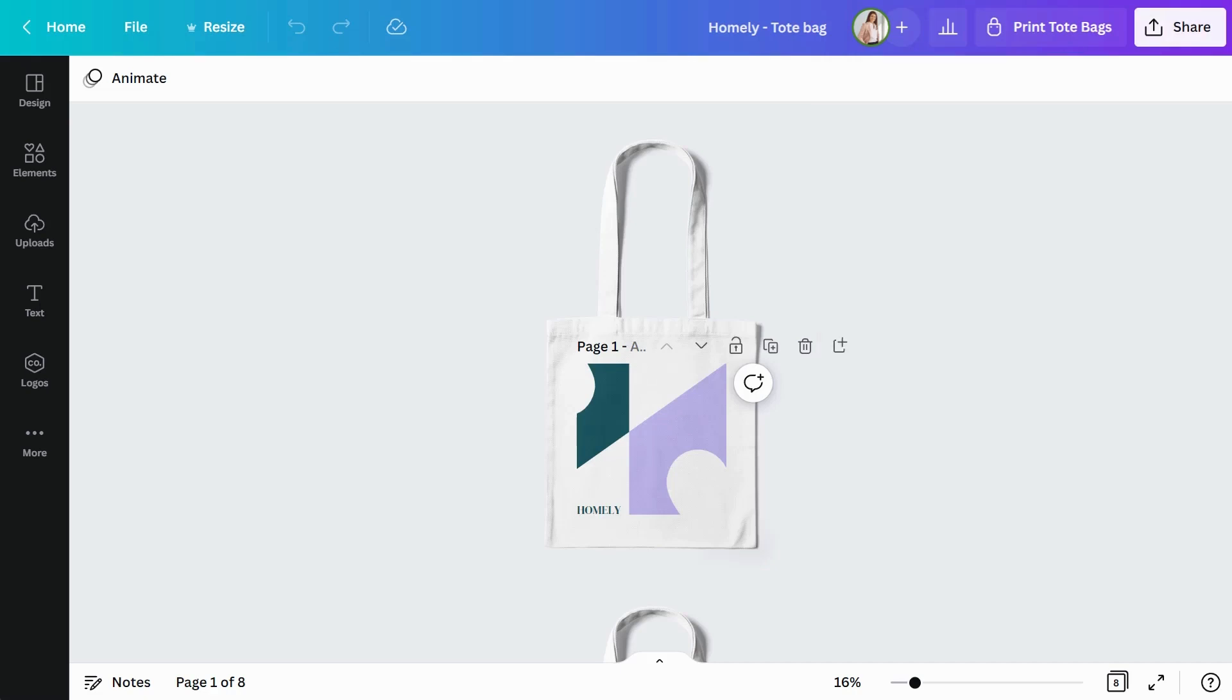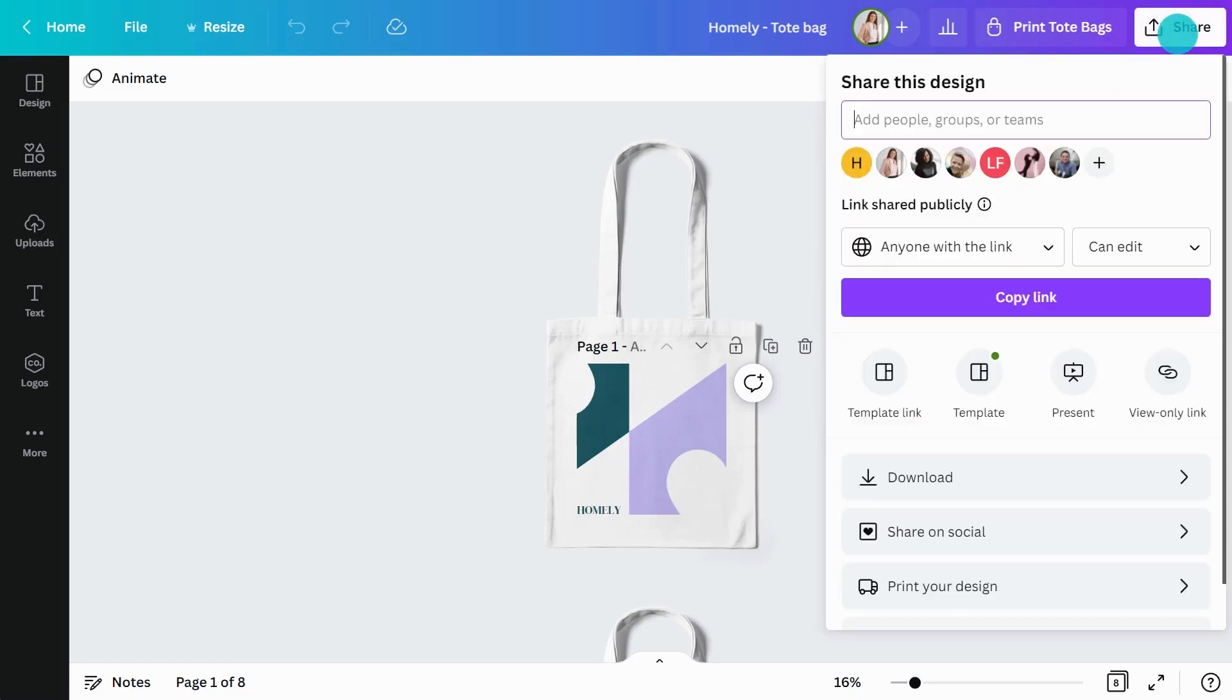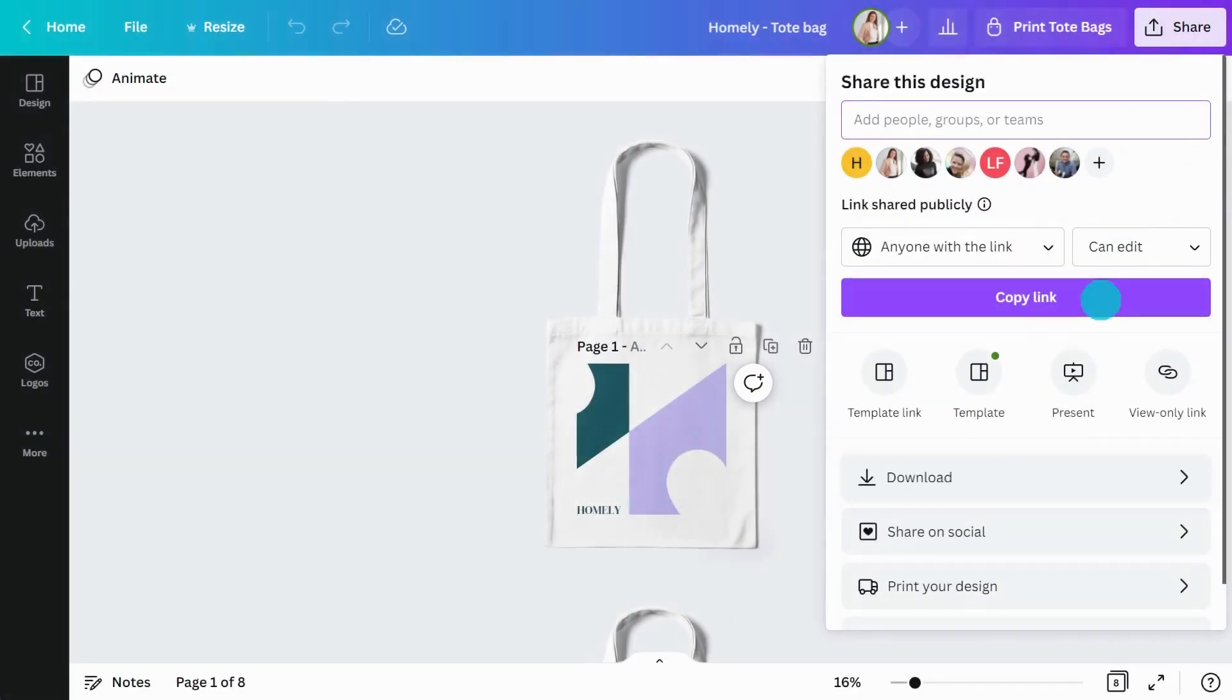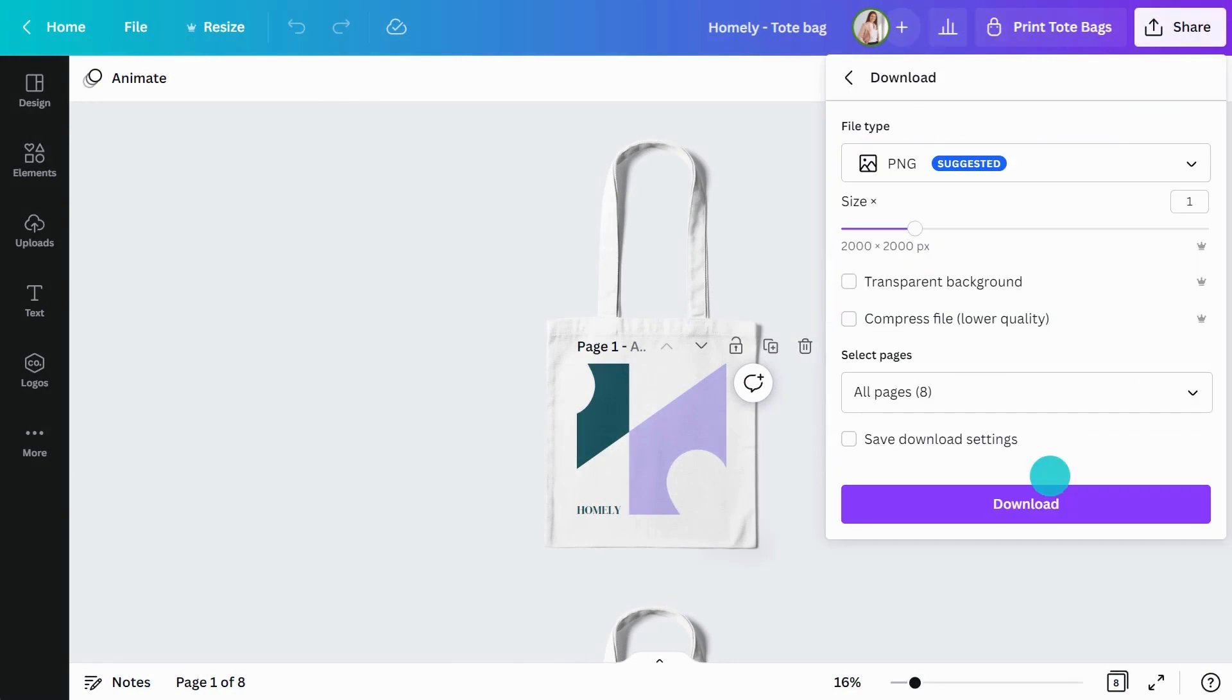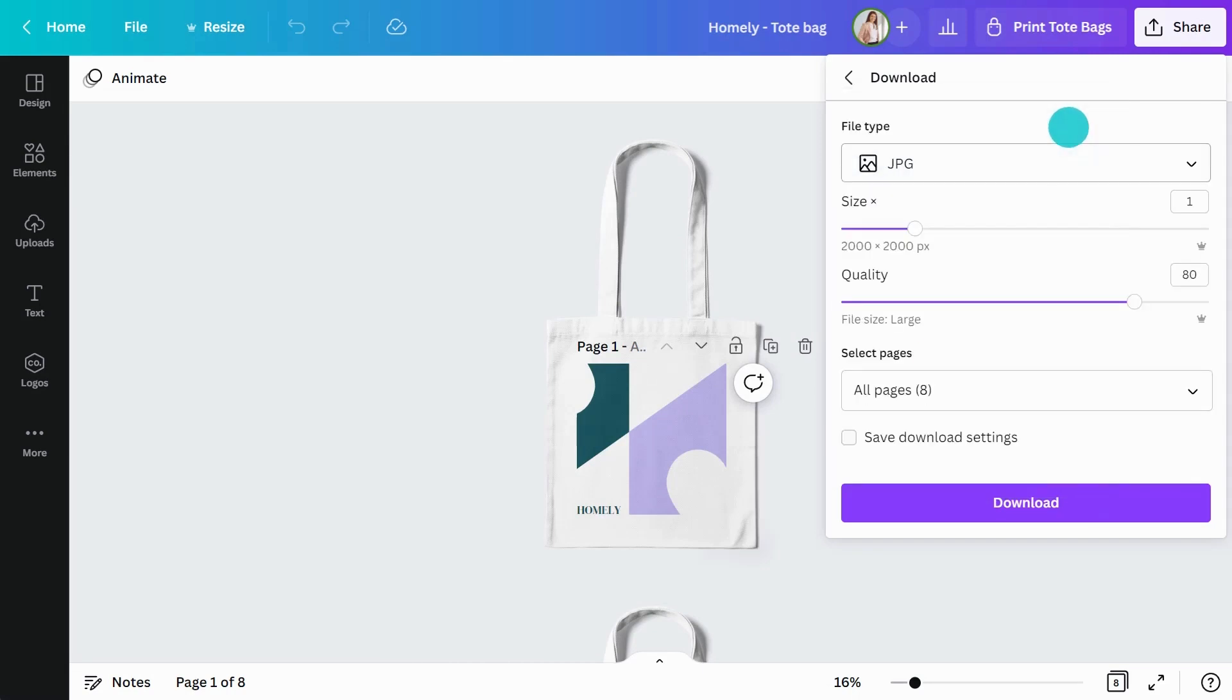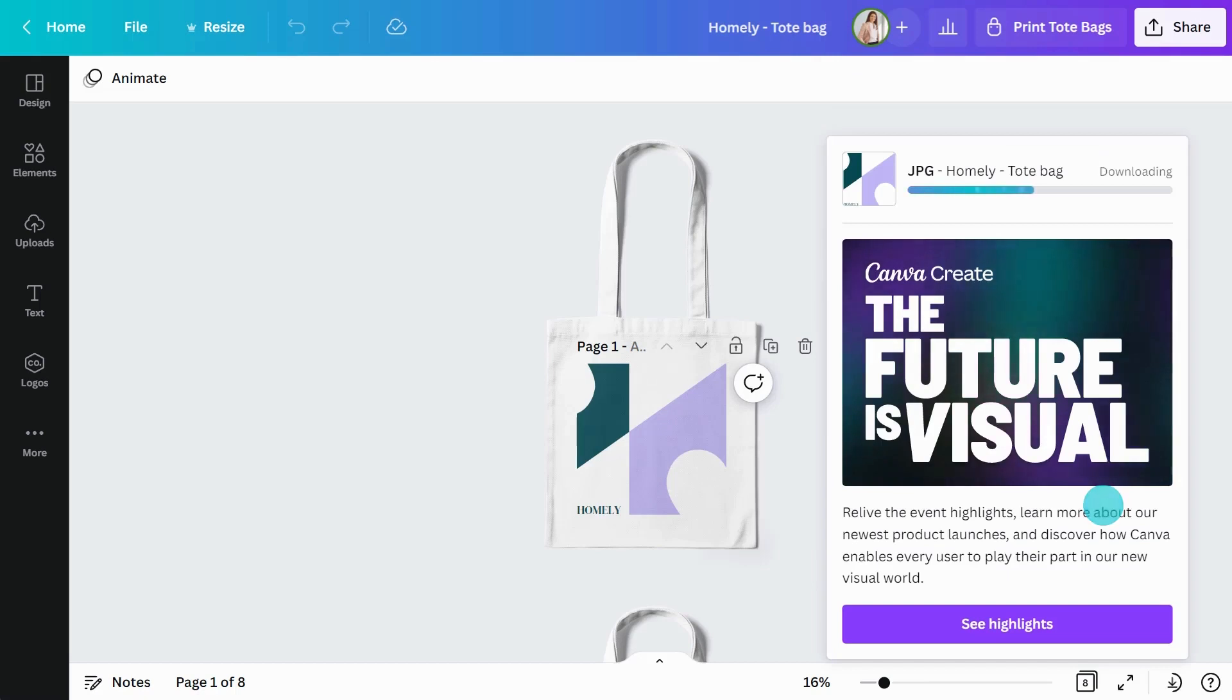If you would like to download your design, you can do so from the Share tab. Just click Download and you'll see options for format and resolution. Canva will give you a recommendation based on your design, but feel free to change it up. Make your selections and click Download.